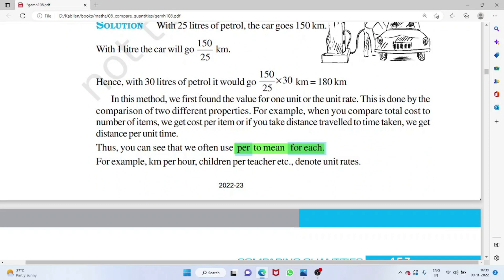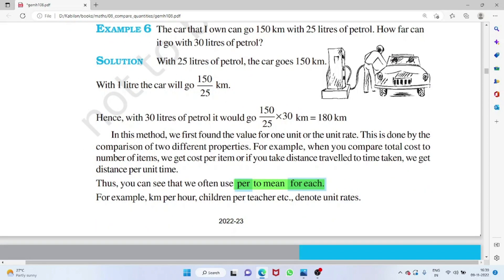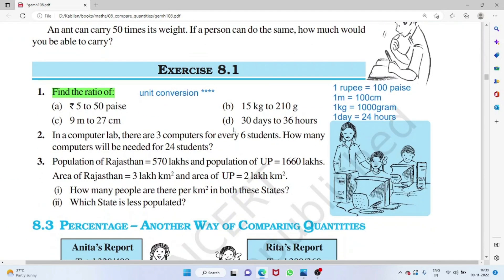We often use 'per' to mean 'for each'. When finding ratios, all quantities must be in the same unit. Key conversions: 1 rupee = 100 paisa, 1 meter = 100 centimeters, 1 kilogram = 1000 grams, 1 day = 24 hours. Use these conversions to make units consistent before finding the ratio.